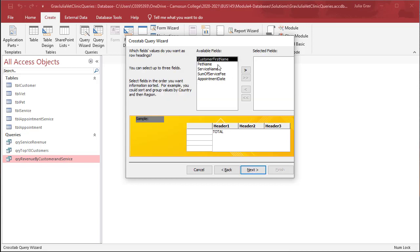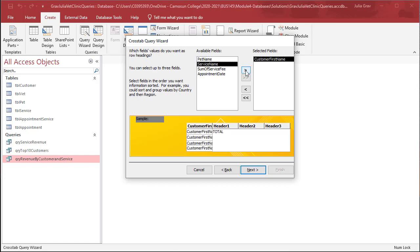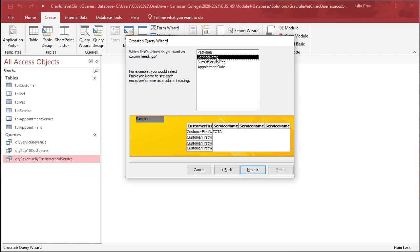We're going to add in the Customer First Name. The Service Name is going to be, for example, in this case, you can see the image below. The First Name is going to be the row of our crosstab, and then across the top is going to be our columns.